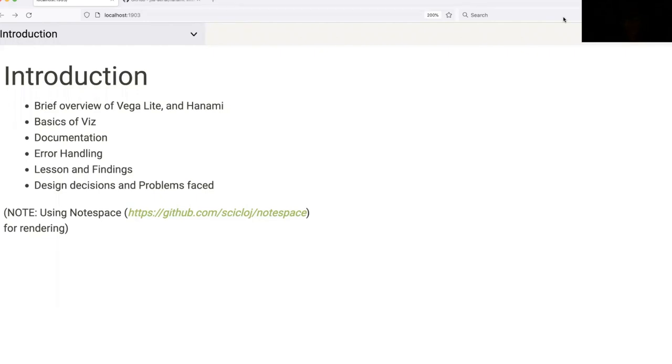Before we begin, on a side note, I'm using a tool called notespace to render my namespace into this notebook format. It's a wonderful tool and you should definitely check it out. I've added a link here in case anyone's interested.